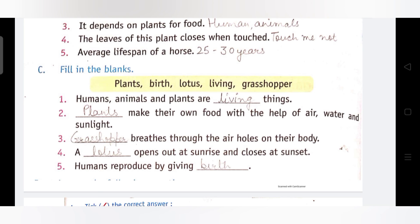Fifth: Humans reproduce by giving ___. Answer: Birth. मनुष्य जो हैं वो जन्म देकर प्रजनन करते हैं। हमने इस chapter में reproduction study किया था — कुछ animals eggs देते हैं और कुछ animals babies को जन्म देते हैं। Humans बच्चों को जन्म देकर प्रजनन करते हैं। This is all, thank you.